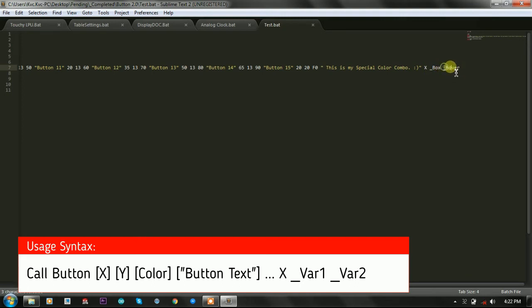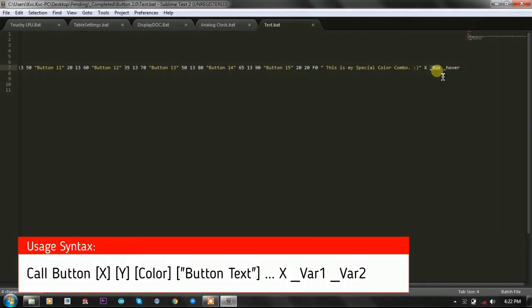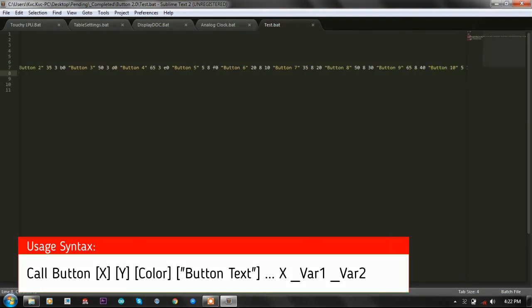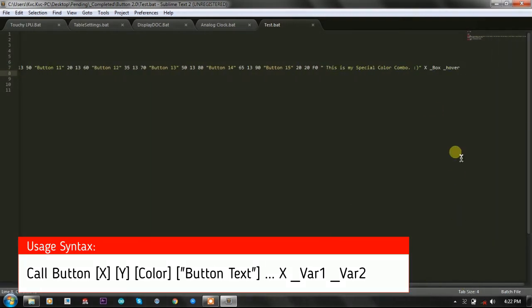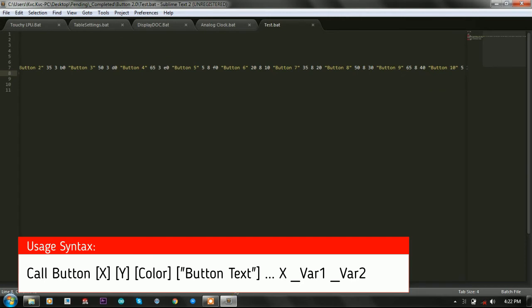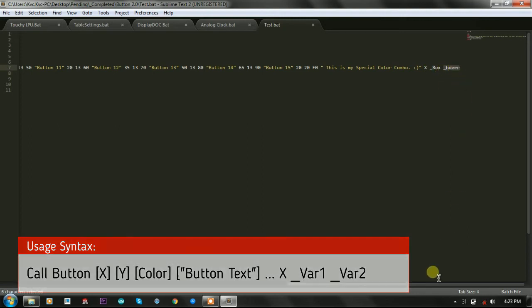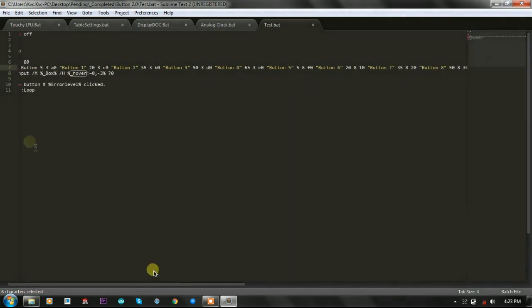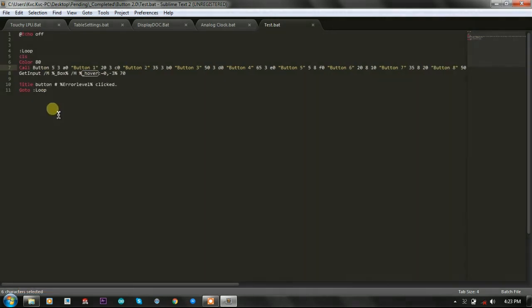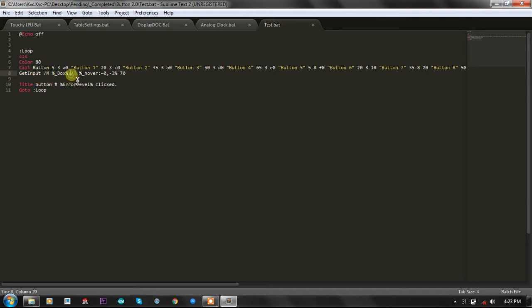After the X you need to write two parameters, the name of the two variables. Like in the menu bar function, the button function is returning the area of the button in this variable and it is returning the hover color of the button in this variable. You can use get input's /M command and /H command for hover.